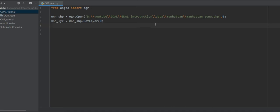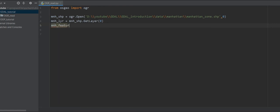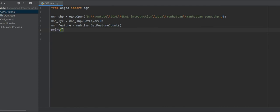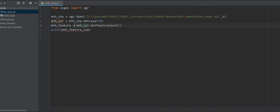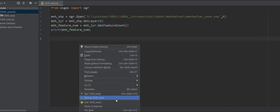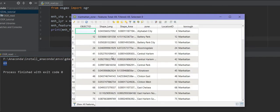As you remember in the hierarchy picture, we have a data source, then different layers, then features. Now I want to get a feature, but first I want to know how many features are in this layer. We use 'manhattan_layer.GetFeatureCount()' and print it — for example, 'Manhattan feature number'. Let me run it. As you can see, we have 69 features.